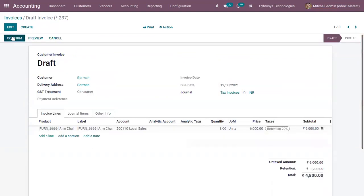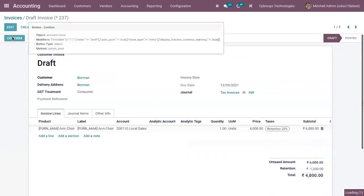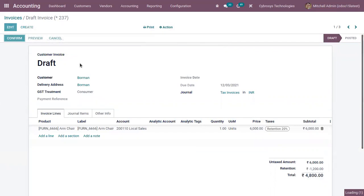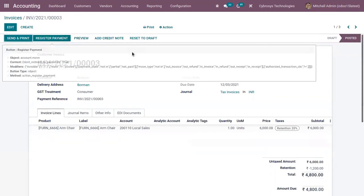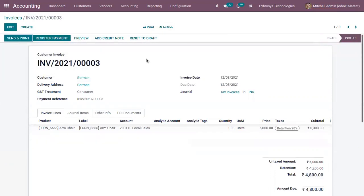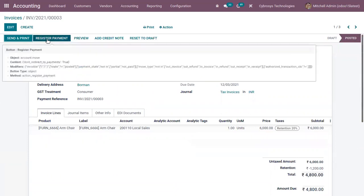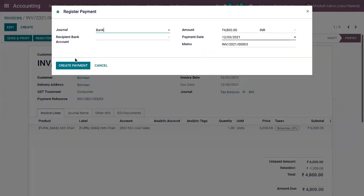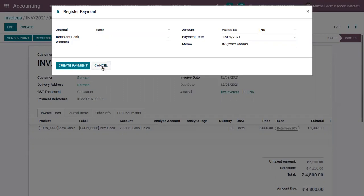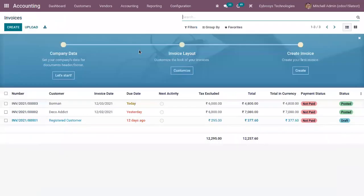So now the invoice can be confirmed and the payment can be registered if the payment is done by the customer. So you can see the amount registered is the amount without including the tax. This is how a withholding tax can be created and managed in Odoo 15.